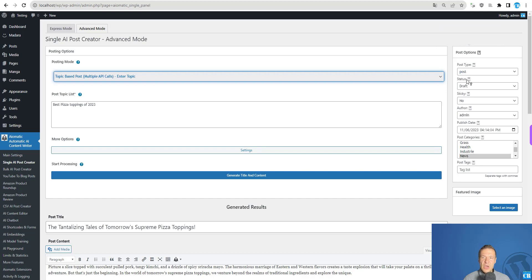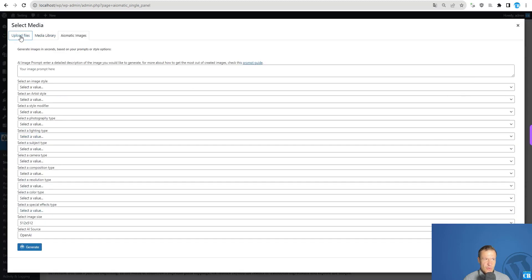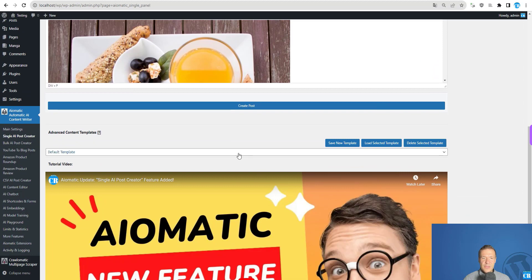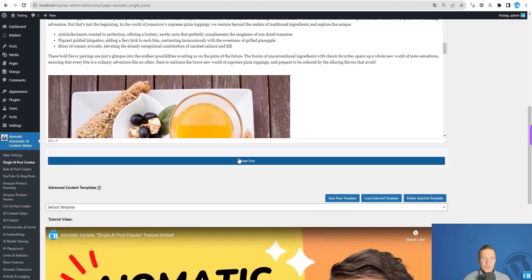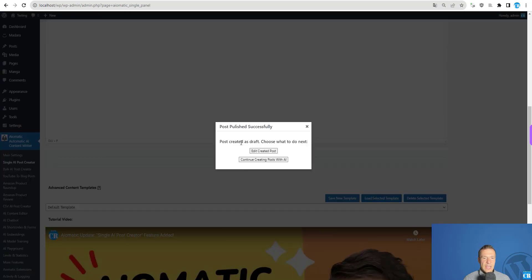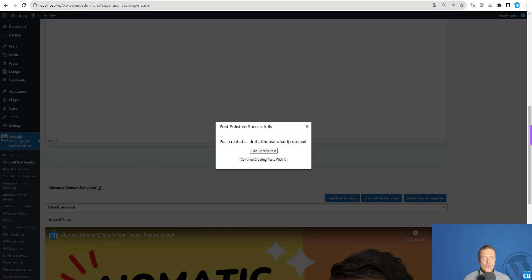After you're done editing, you can set the posting options: post type, status, sticky author, publish date, categories, and tag list. You can also set a featured image from your media library or create an AI-generated image. Then simply scroll down, find the 'create post' button, and click it.